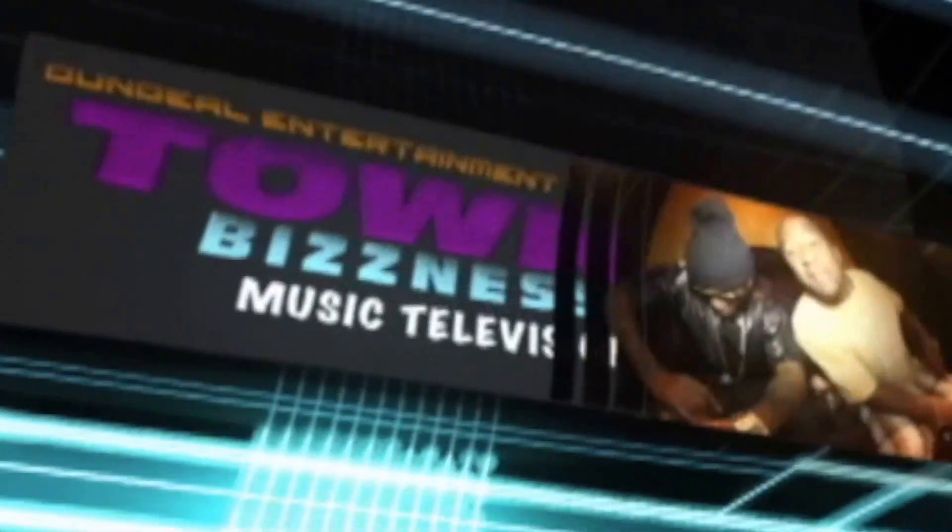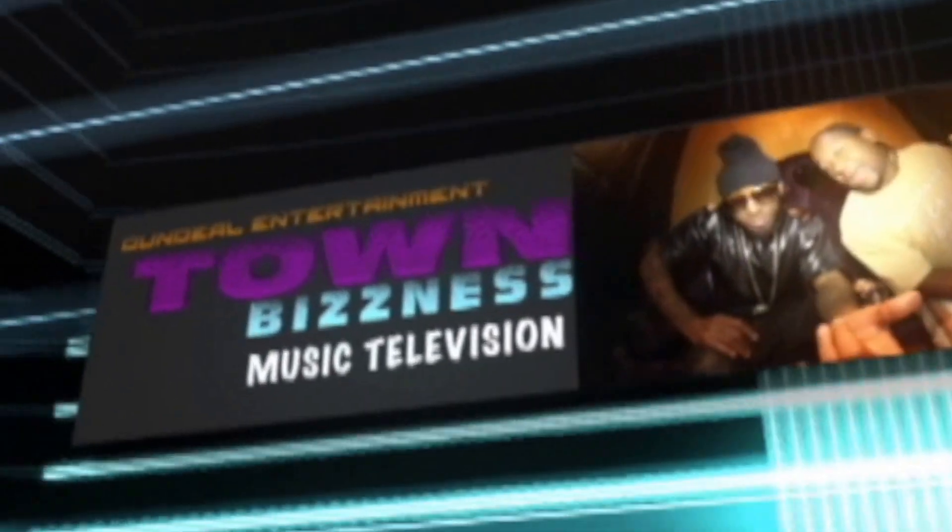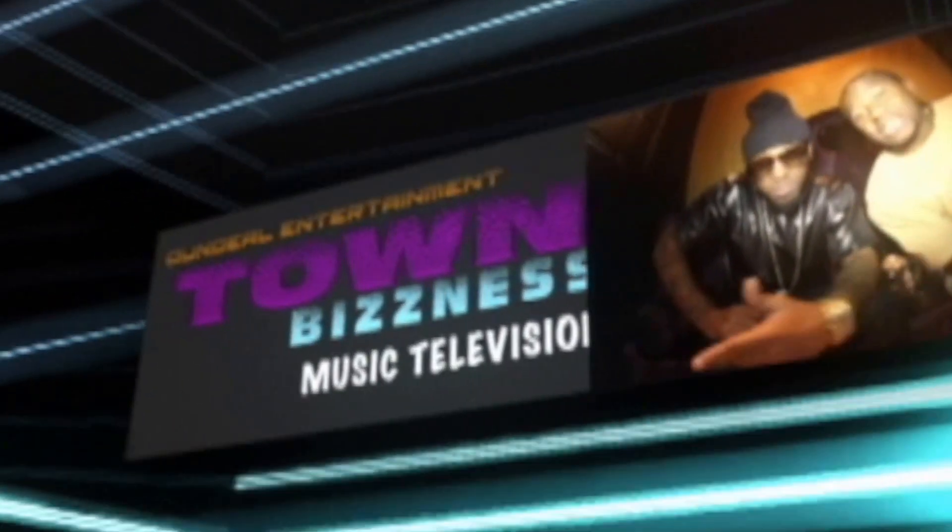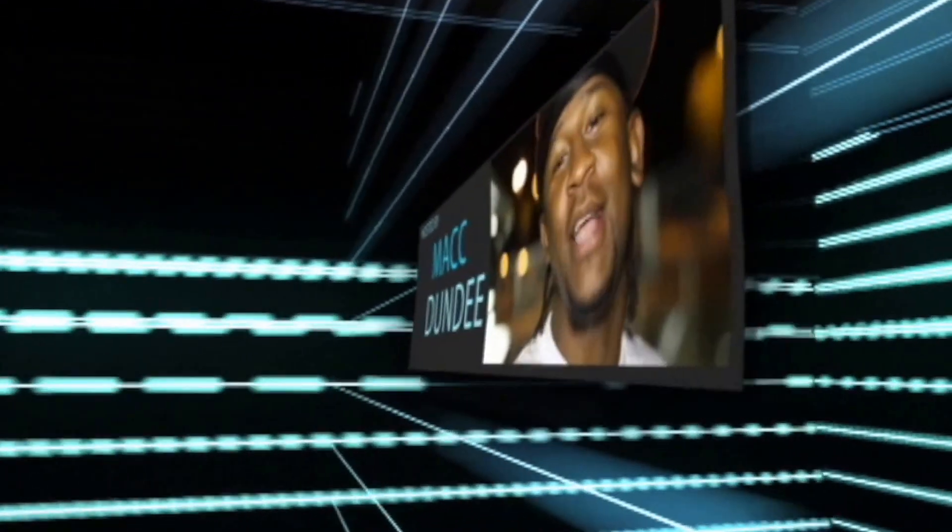Yeah, it's your boy Gladiator man, teamin' up with Dundee, Dundee'll Entertainment, G Miller, that's right, team up